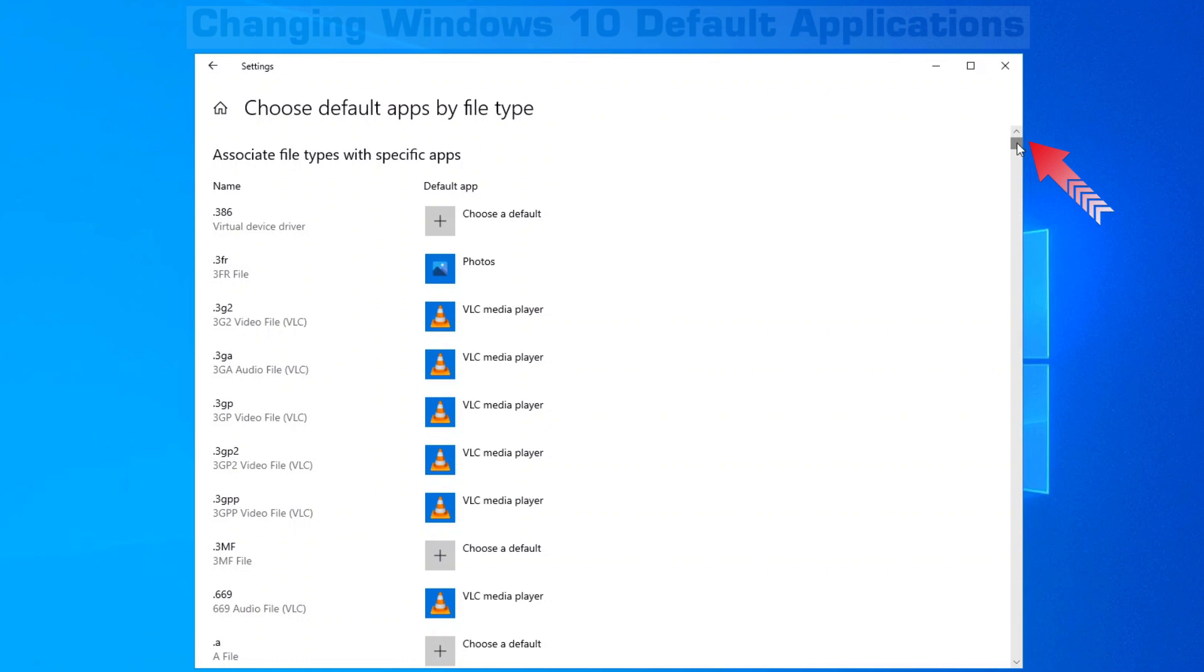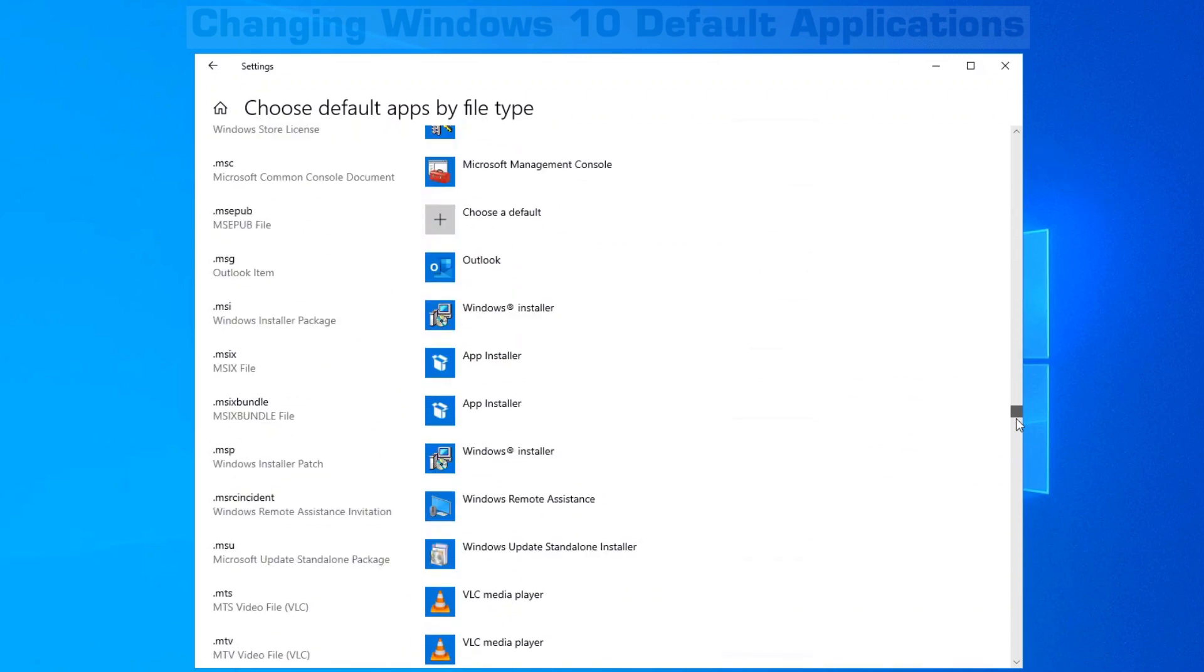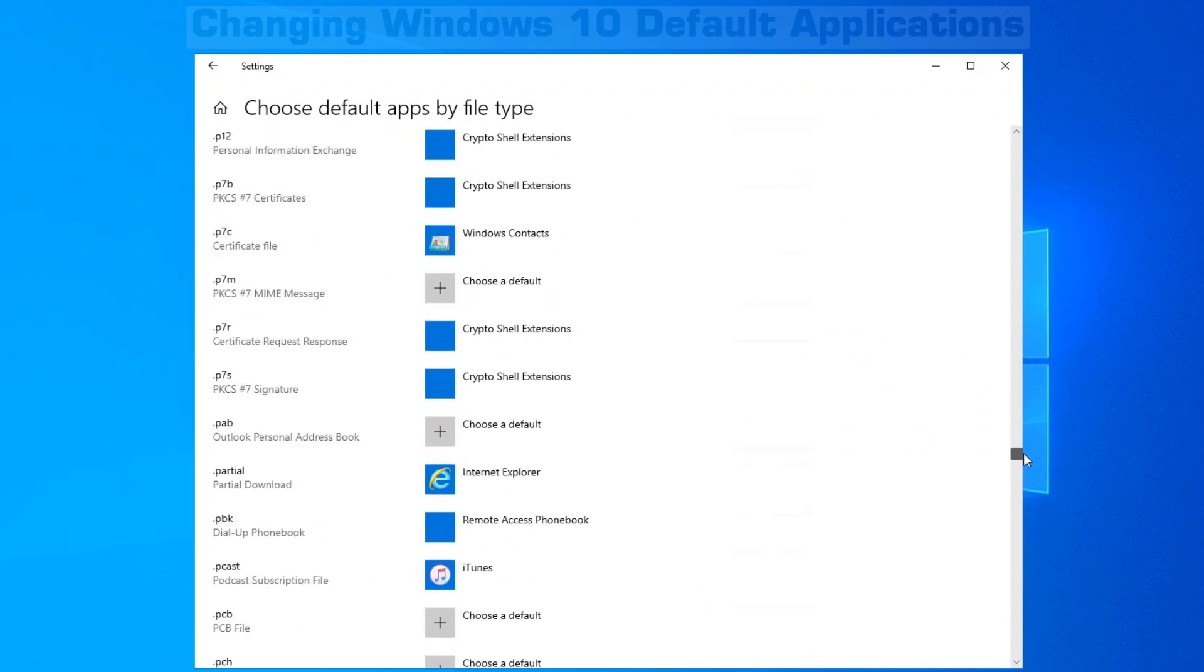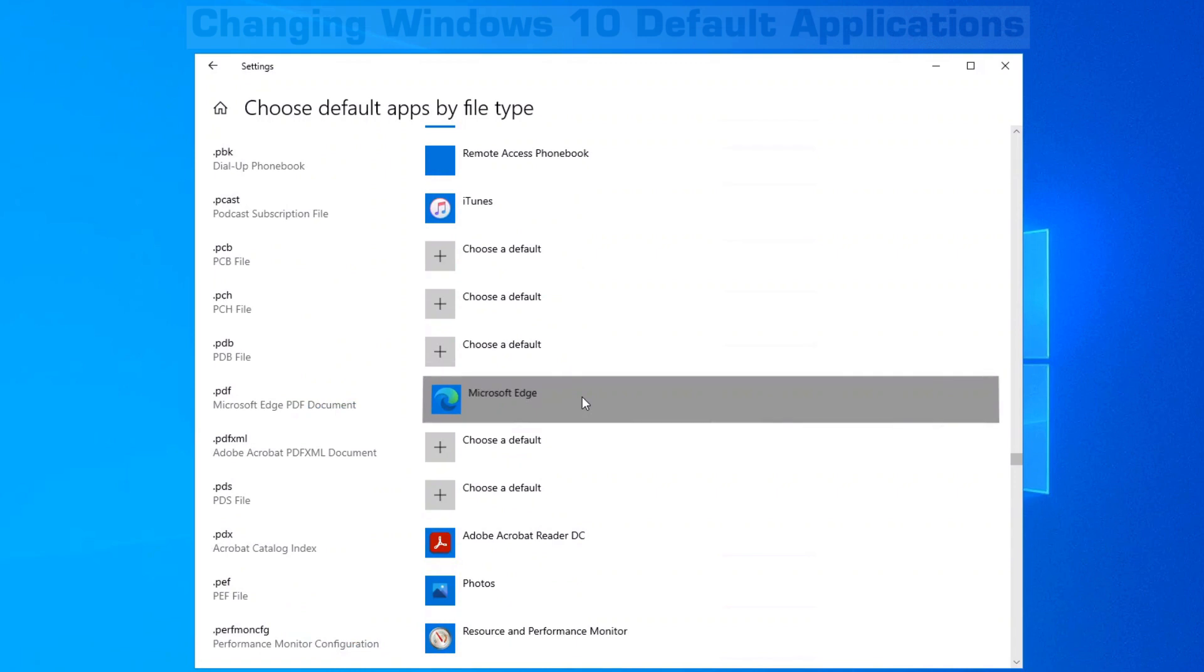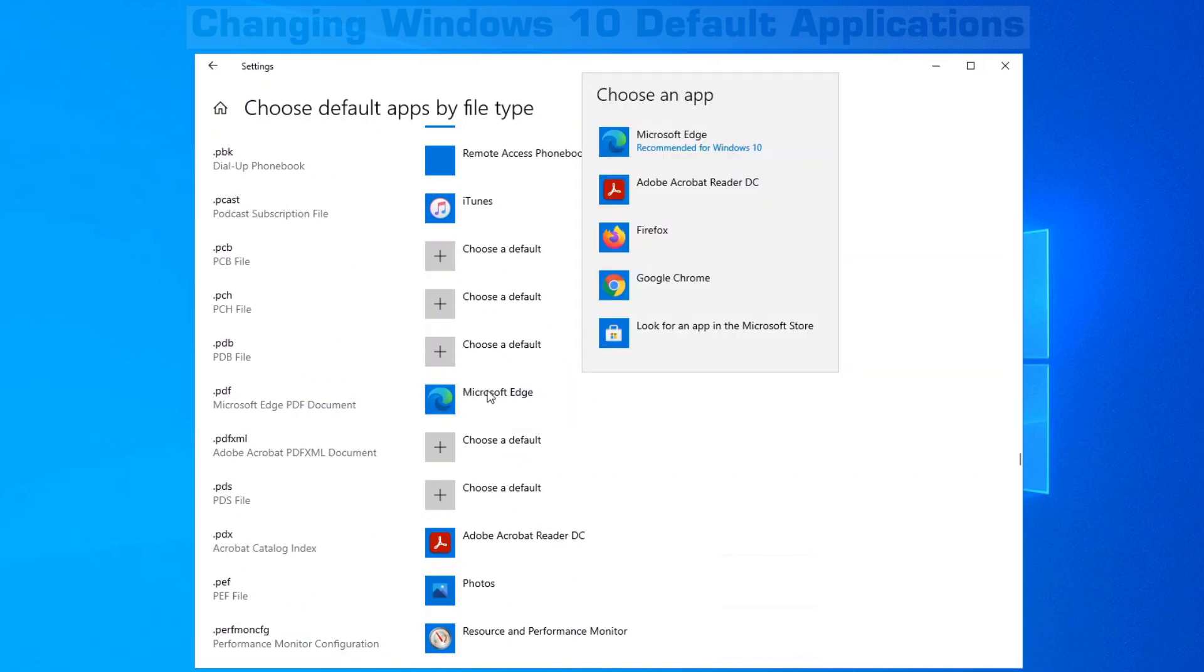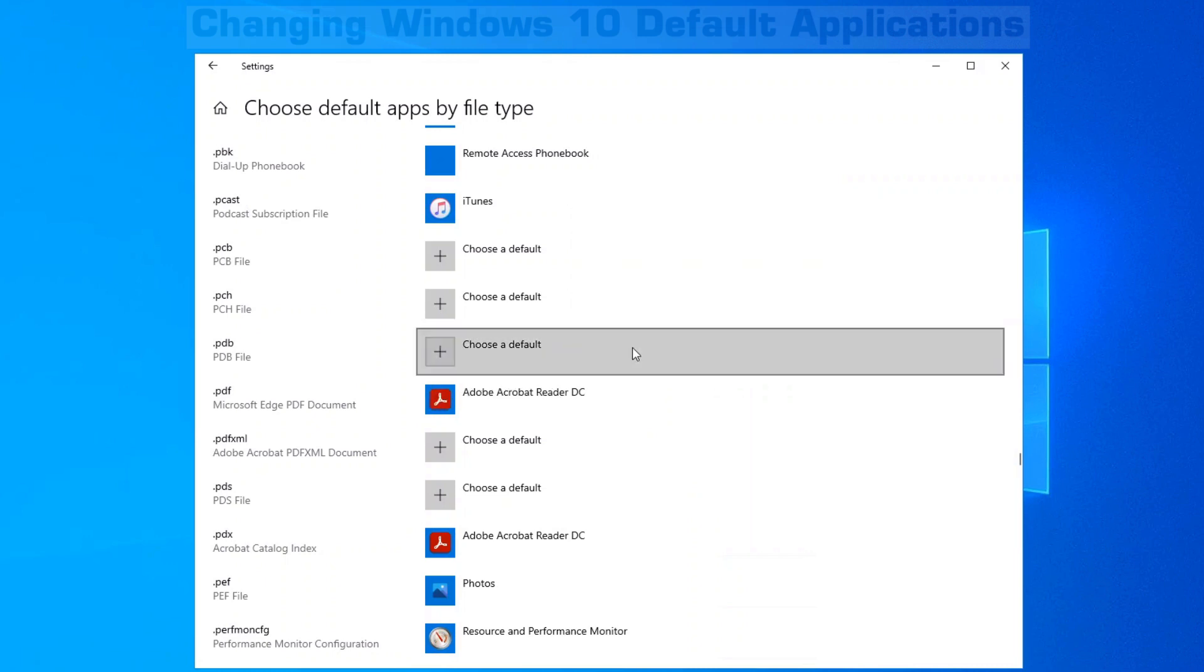So if you're on the right-hand side here, drag your scroll bar down until you find the file that you're looking for. Once you've clicked on it, you can change this PDF. Now we can choose Adobe Acrobat Reader and that becomes the default.